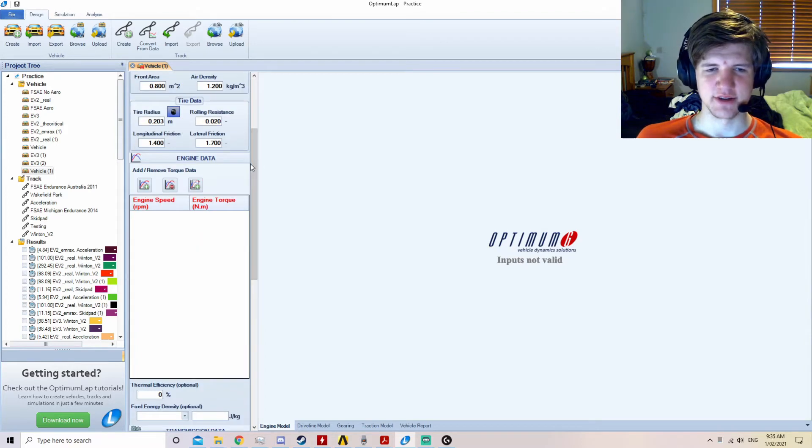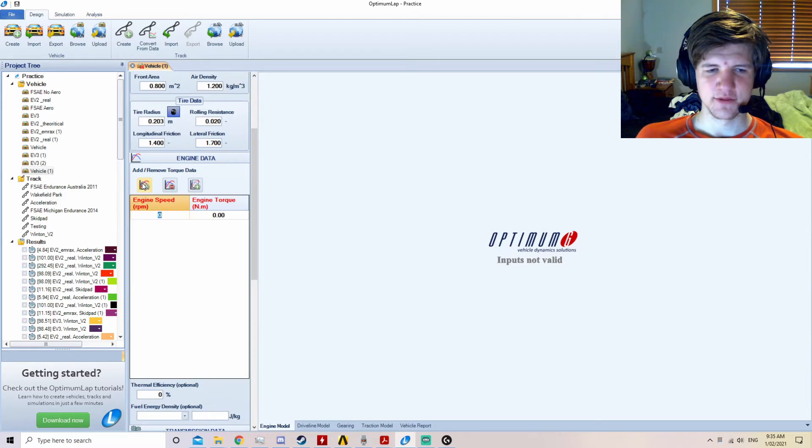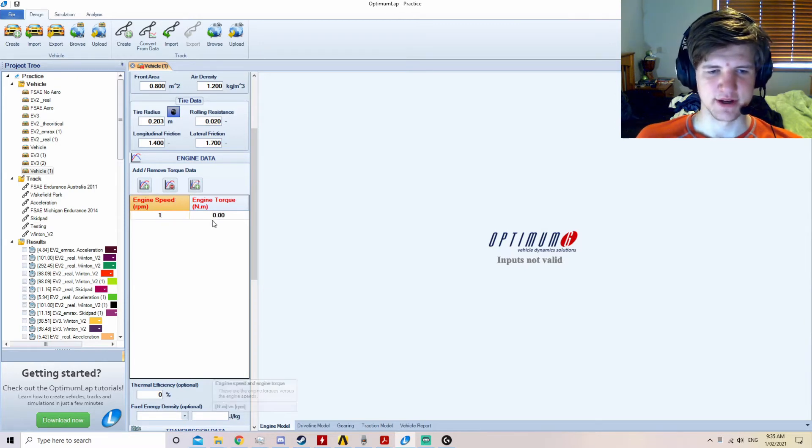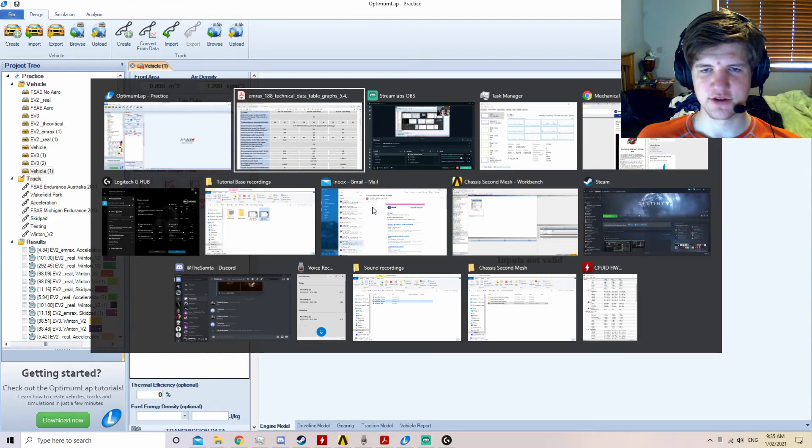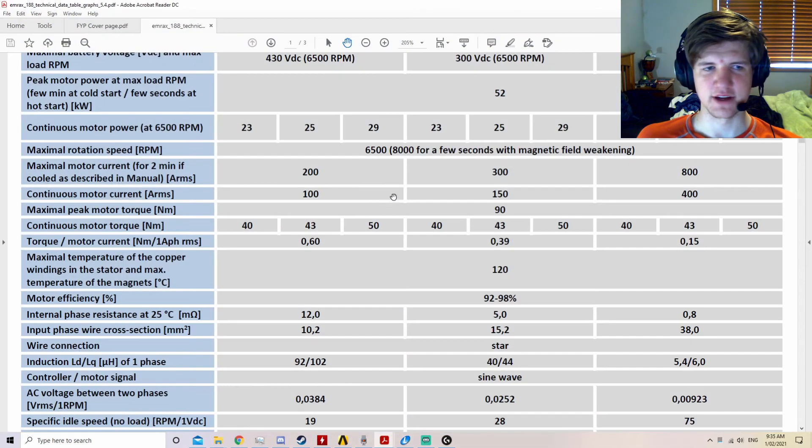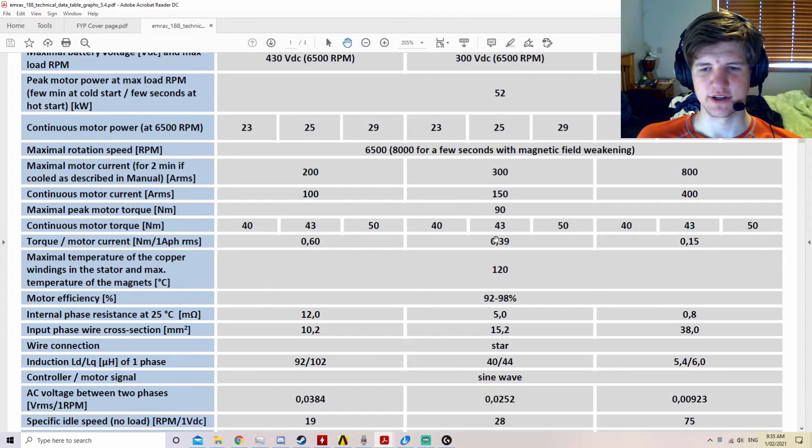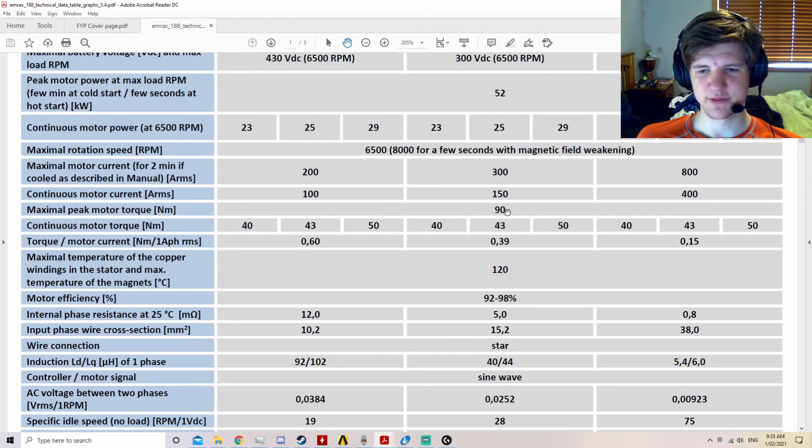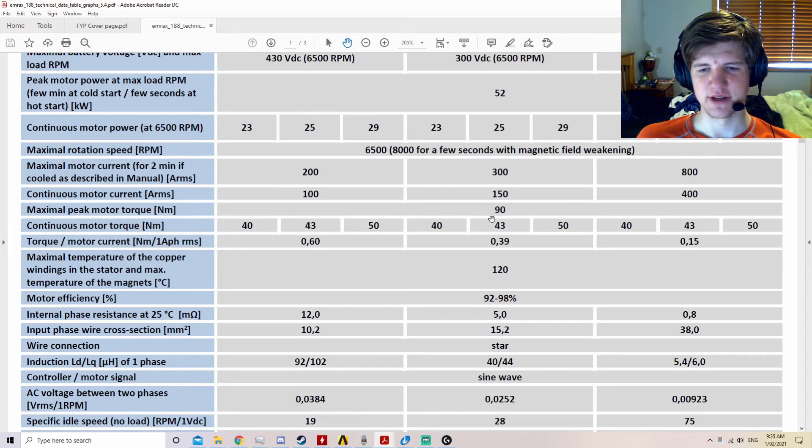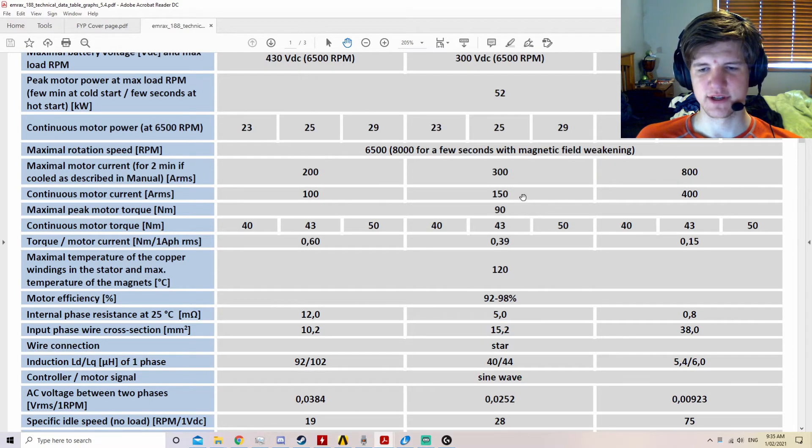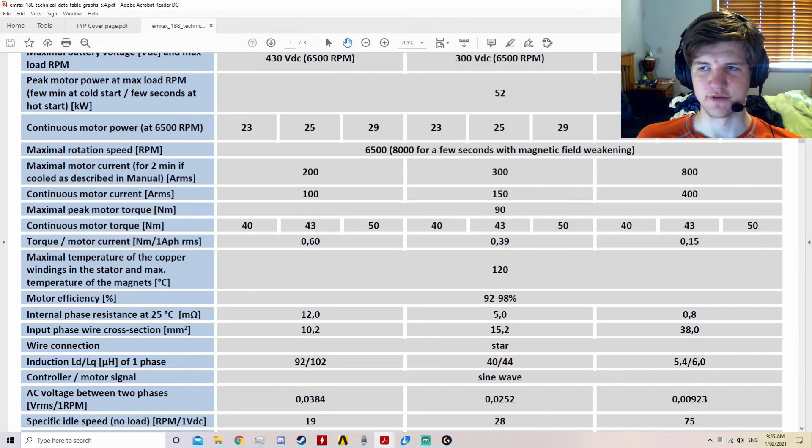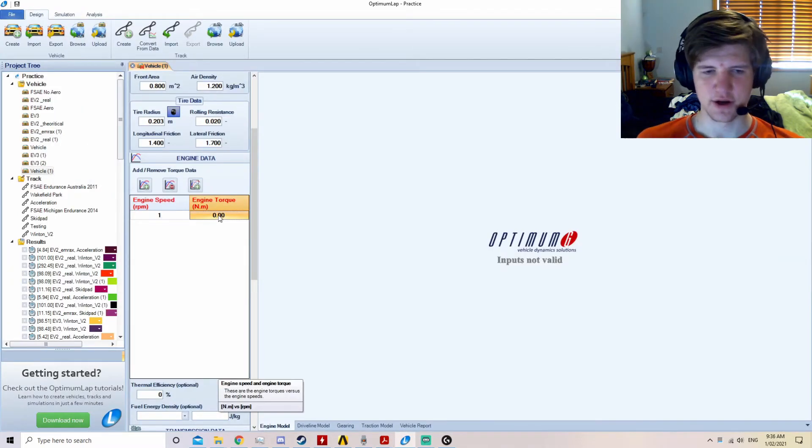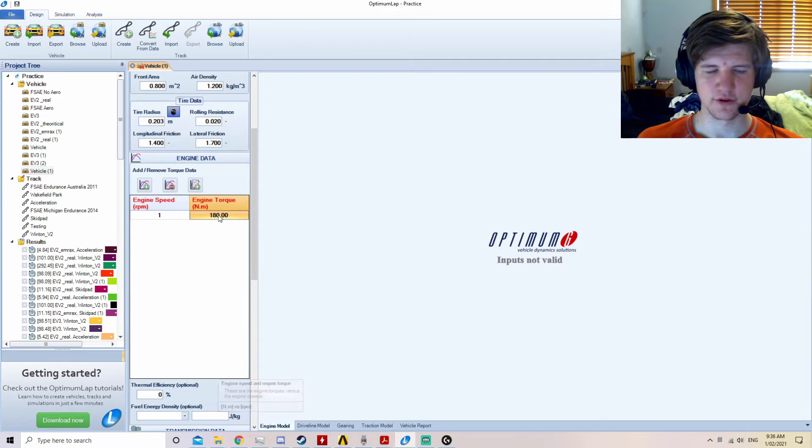Now we'll enter some engine and drivetrain data. We'll enter some very basic engine data at 1 and 1000 RPM. The engine torque can be found in the MREX188 technical data sheet. It can be seen that the maximal peak motor torque is 90 Nm, and we will be using this as the motors in an SAE race are generally only on for short bursts. Since we have two motors, we require 180 Nm of torque.